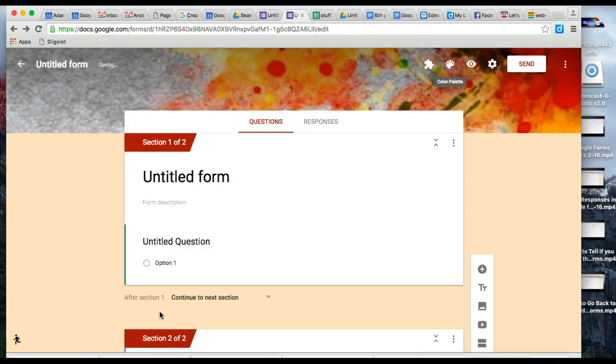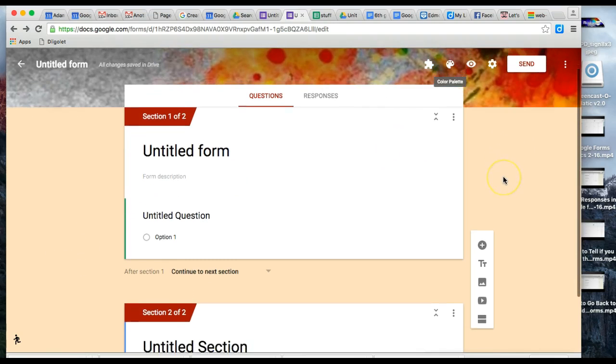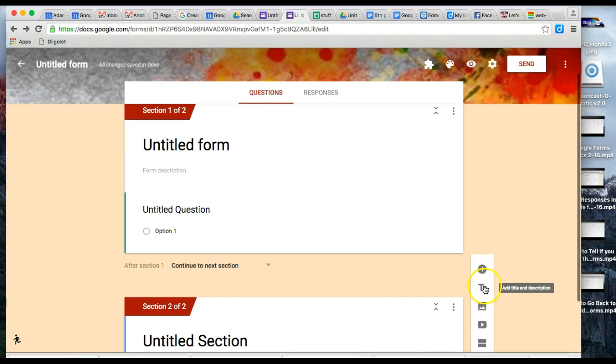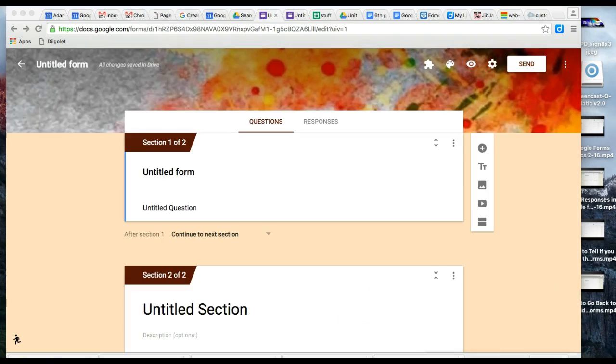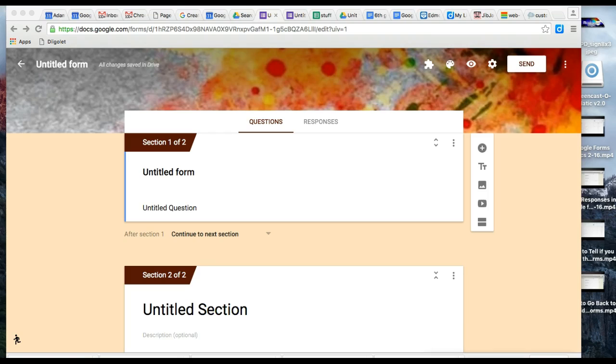Notice it also changed the background color. If you're familiar with old Google Forms, it let you customize fonts at different stages, but new Forms doesn't have that yet. I'm sure they will add it.